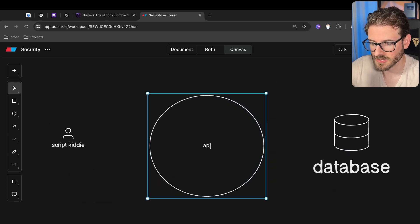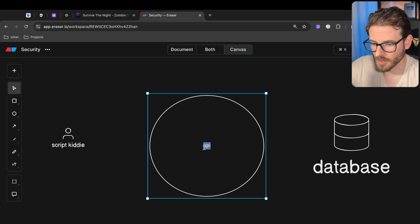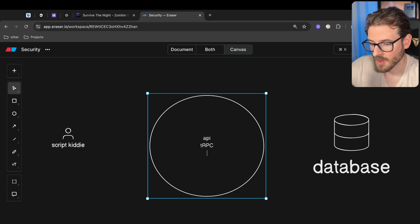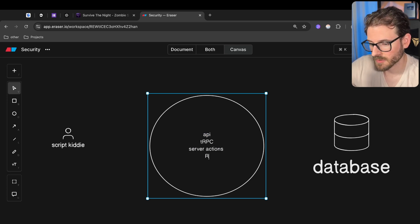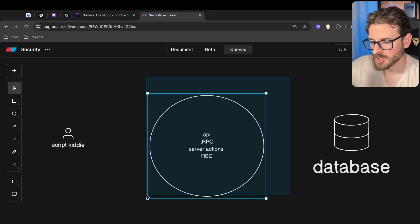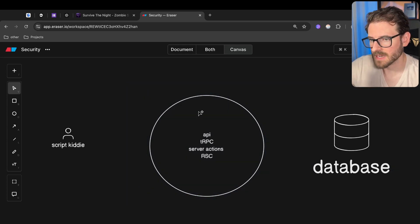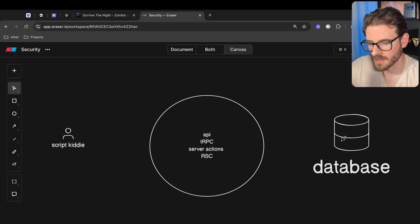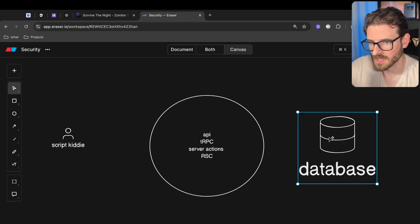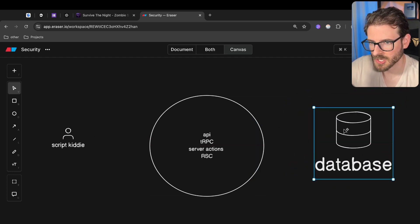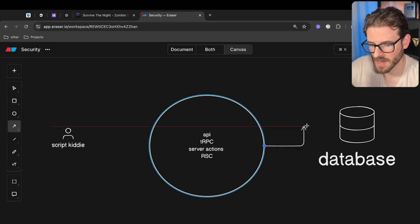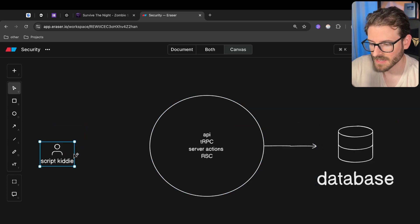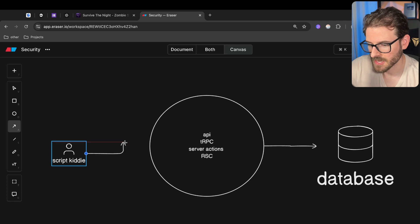And typically this is called a REST API or using TRPC, or if you're using server actions or react server components, these things all run in the backend and they kind of act as the middleman to protect your data. This is the most important thing. The data, all the data you're storing in your application, you want to protect that. And so you put that behind an API.